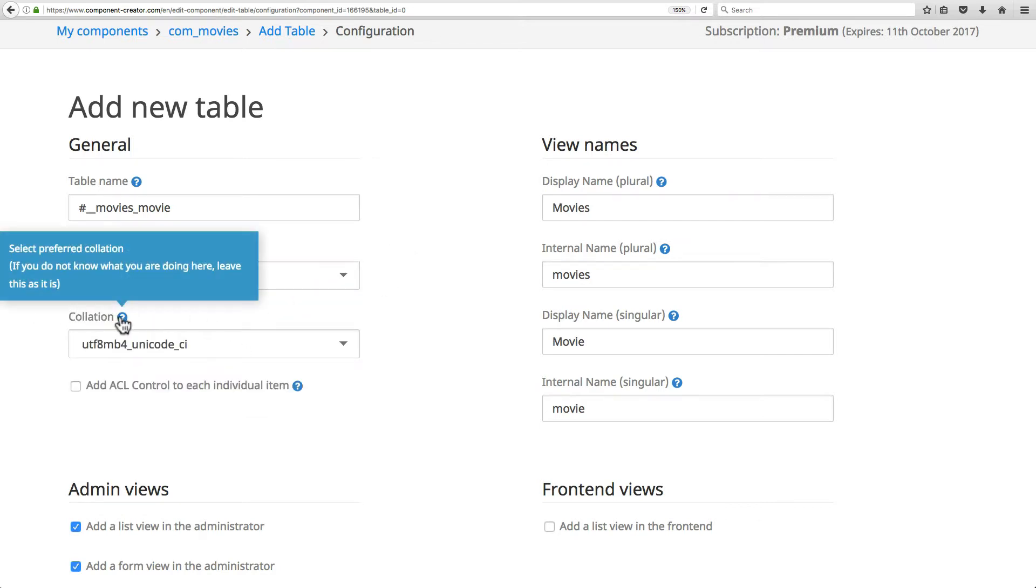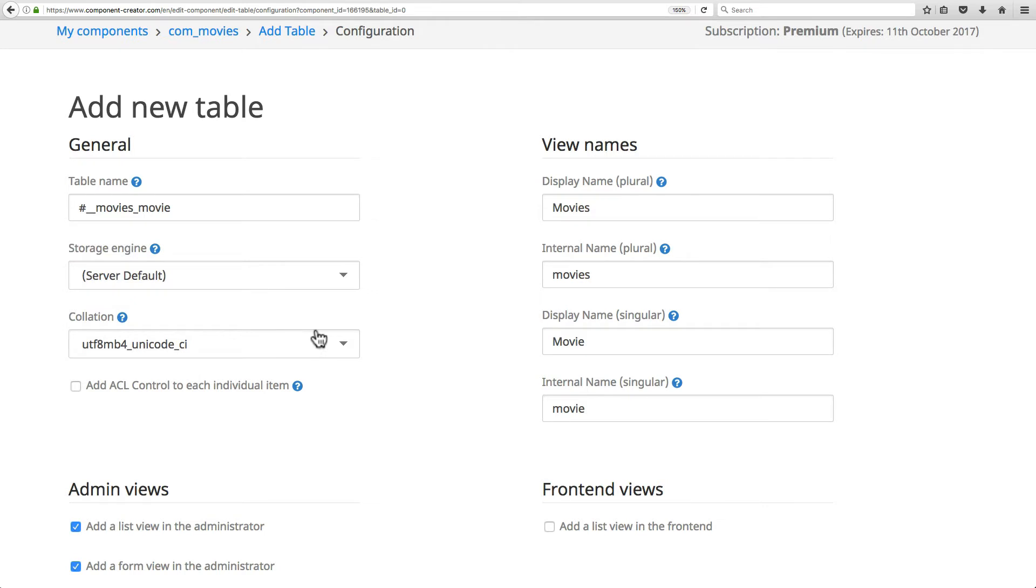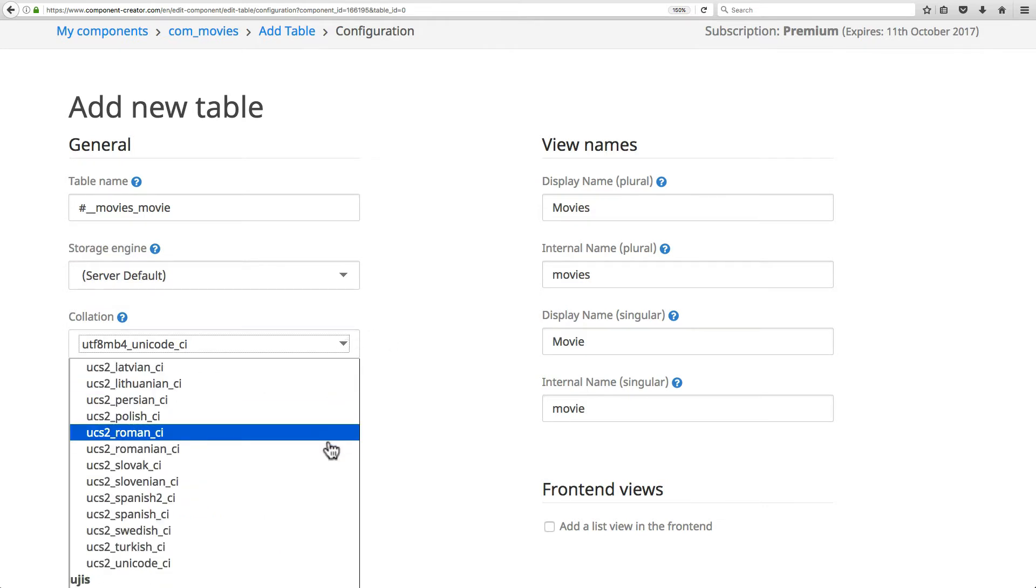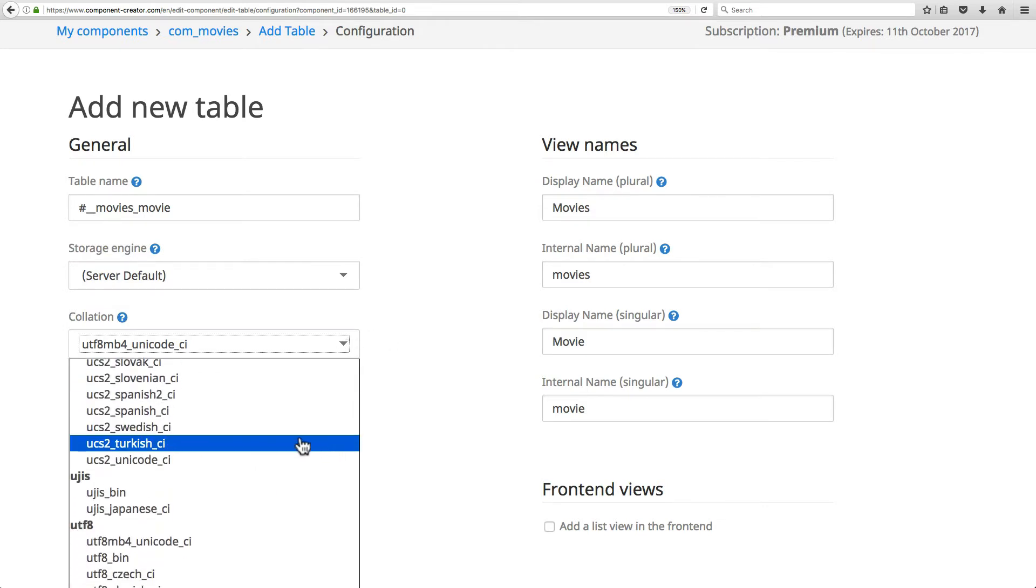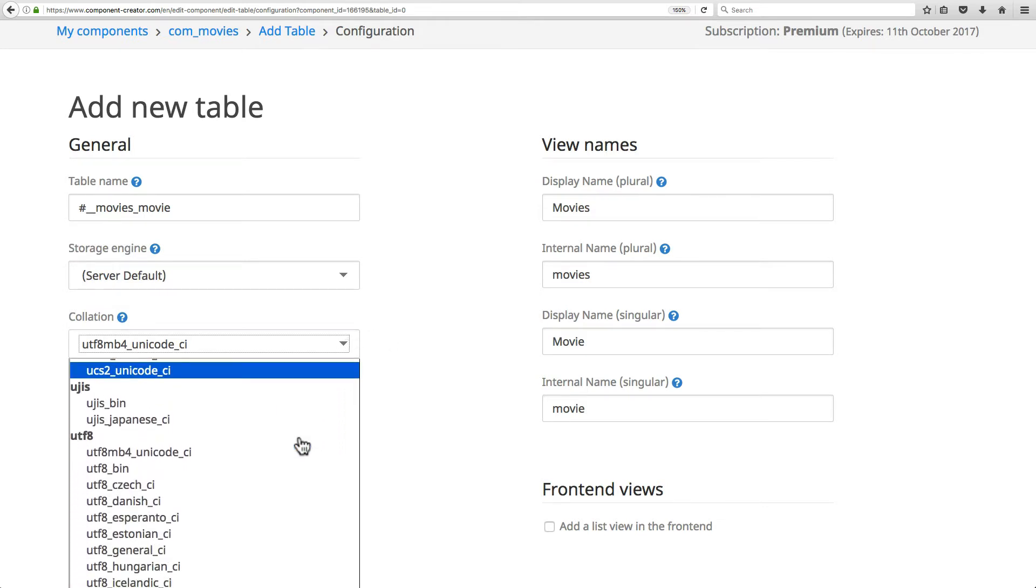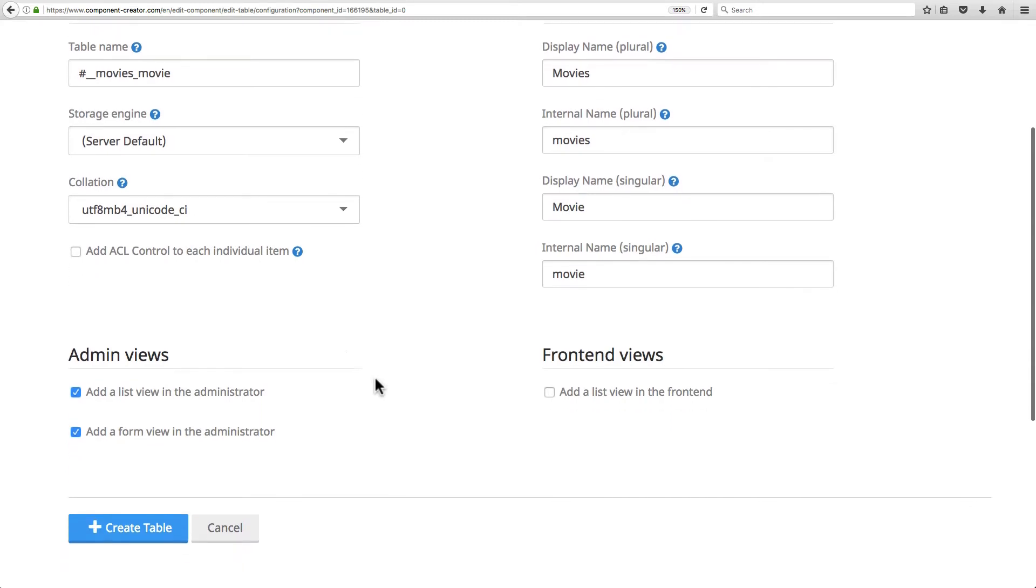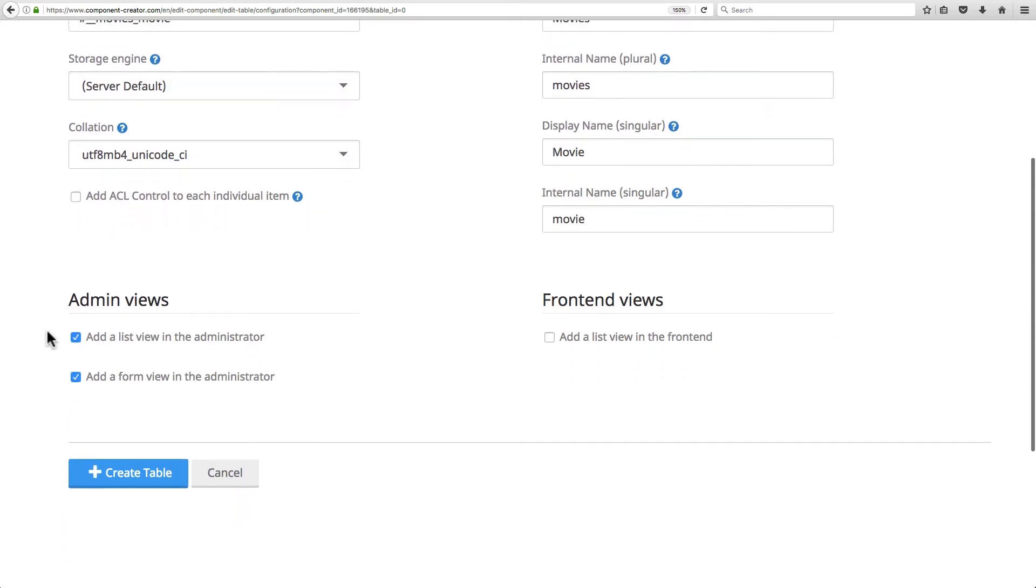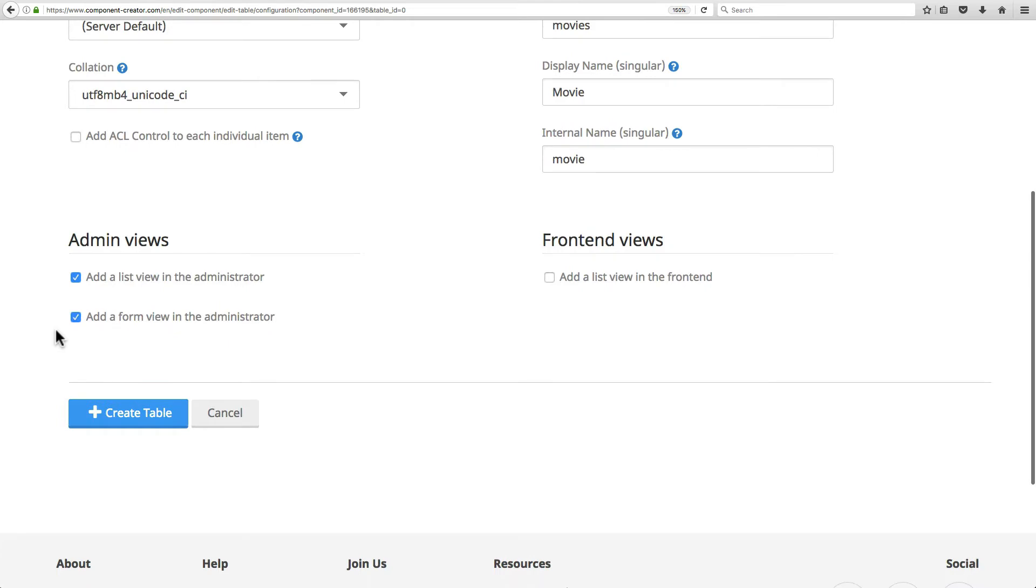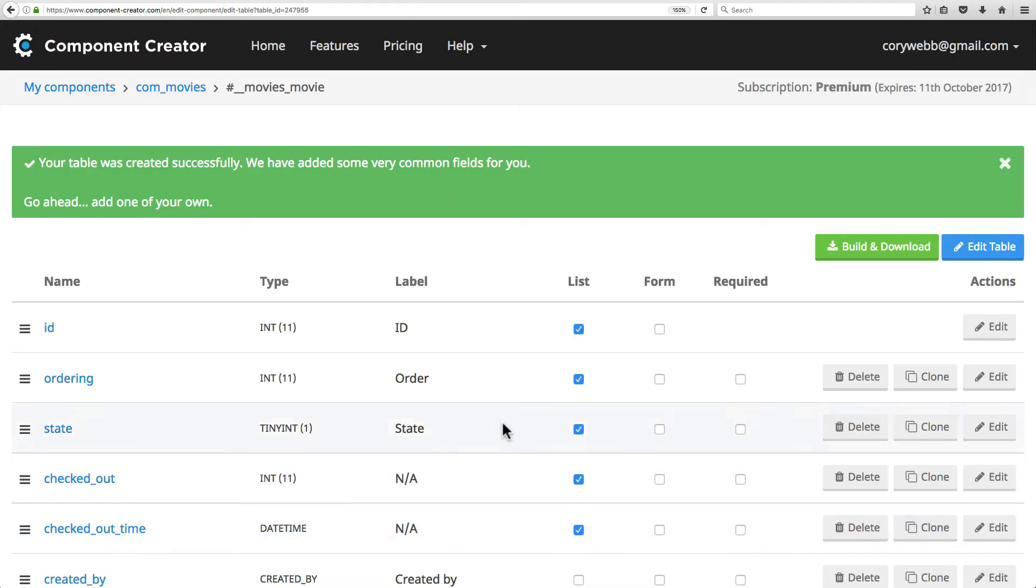The collation - I would generally just leave it at what it's at, but if you have a purpose or reason to change it to something else, certainly do that. ACL to control each individual item we'll talk about later. Admin views and frontend views, we'll leave that alone. I'm going to go ahead and create this table.